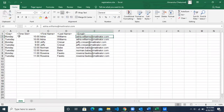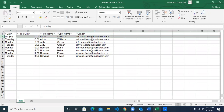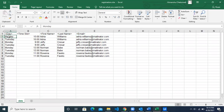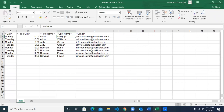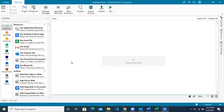We have to repeat these steps for all the rows: pick the day, based on the day pick the Word template, populate the template with the values from that row, and then send the email to that person with the Word file in the email body. So let's see how we can do this using Studio X.